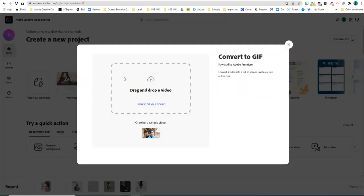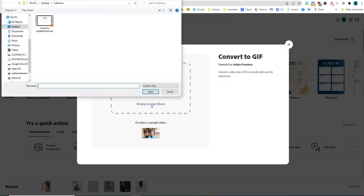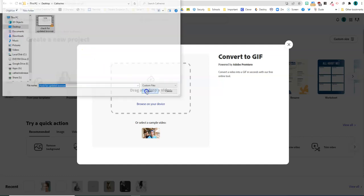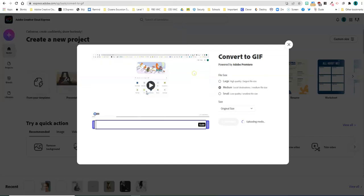You want to use a fairly short video. I'm going to go ahead and follow the directions on the screen here and browse for the video that I want. This one's 12 seconds and that's good. I'm going to click open and it's already uploaded and it's ready to be downloaded.